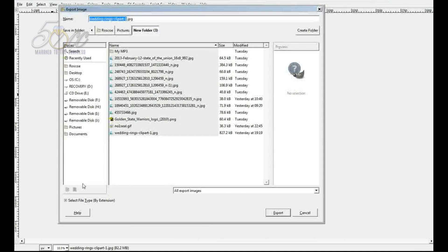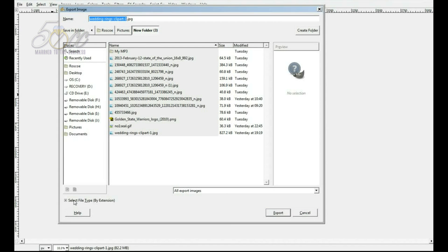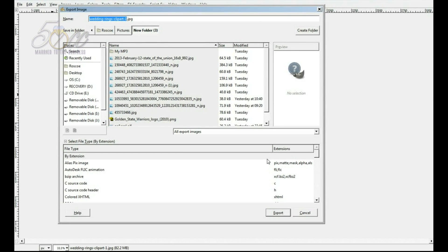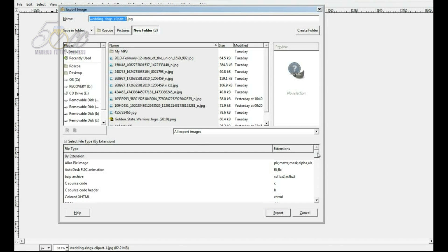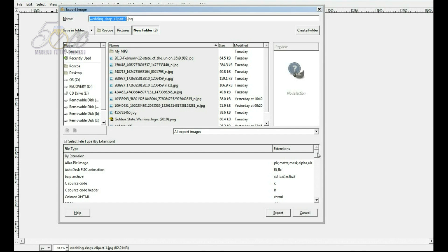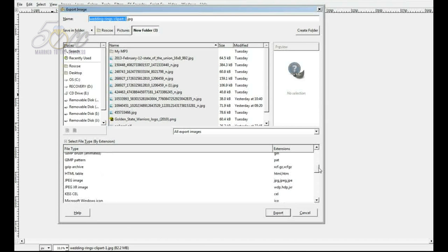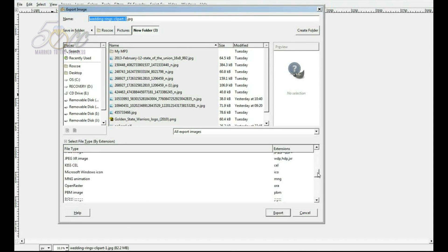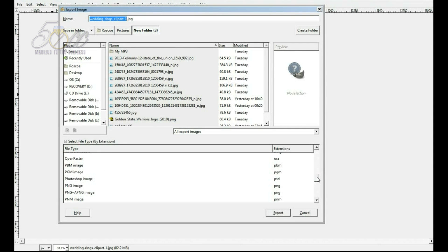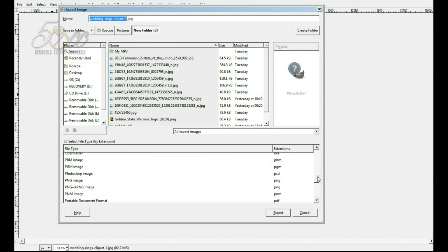Now, this right here is very, very important. You cannot forget this step or it will come out wrong and you will not have an image on a transparent background. You must save this in PNG because JPEG cannot handle transparency.